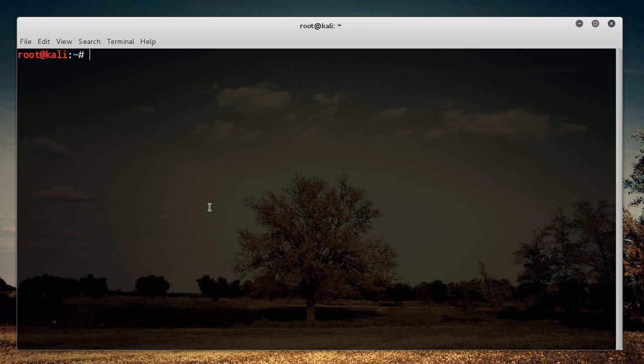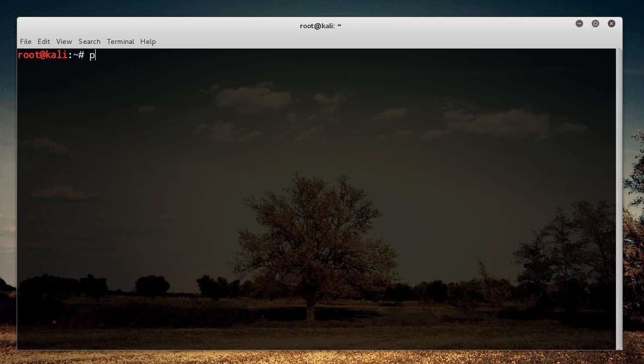there's another program called Hashcat, which is kind of like the most popular one for cracking passwords with your graphics card, because you can actually do it with multiple graphics cards. So we're going to be learning about that later on, which is kind of like the cream of the crop for password cracking. But for right now, let's go ahead and get started with Pyrit.